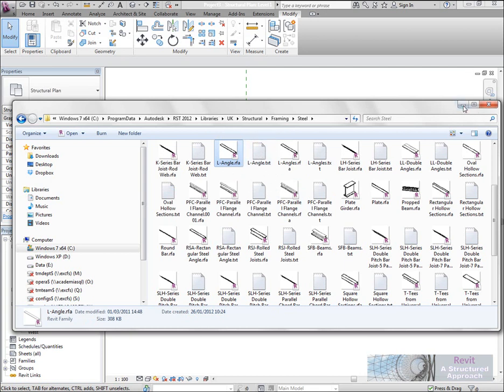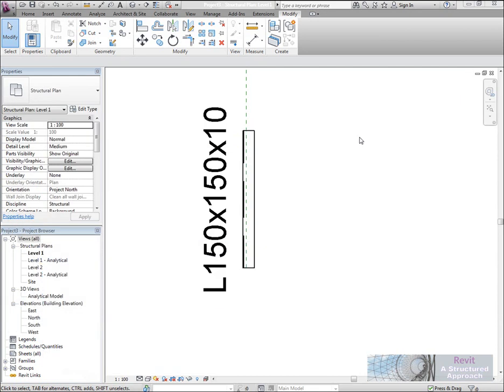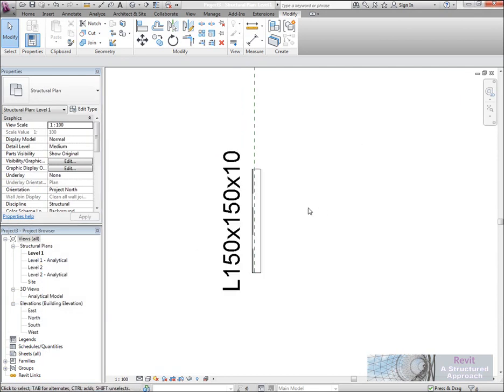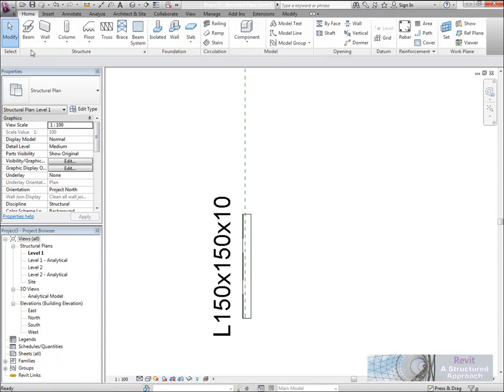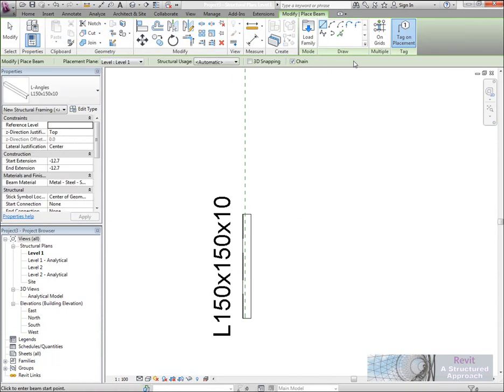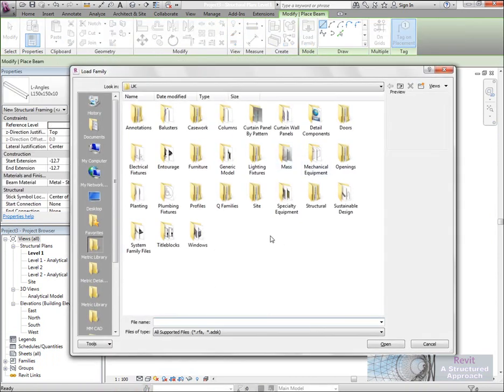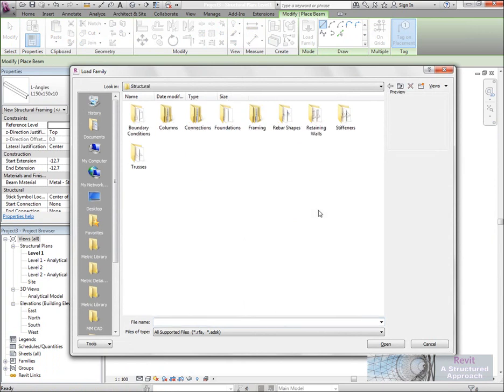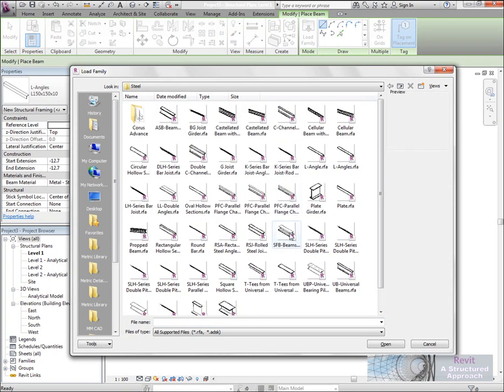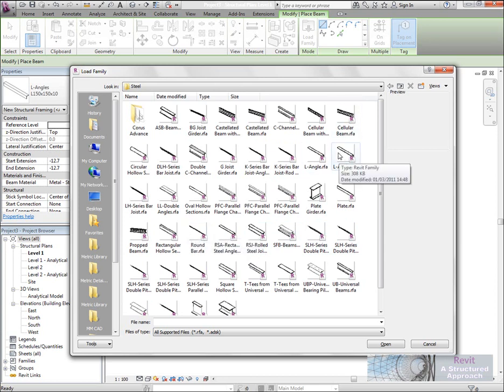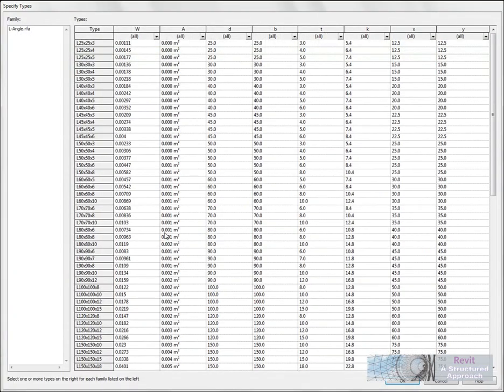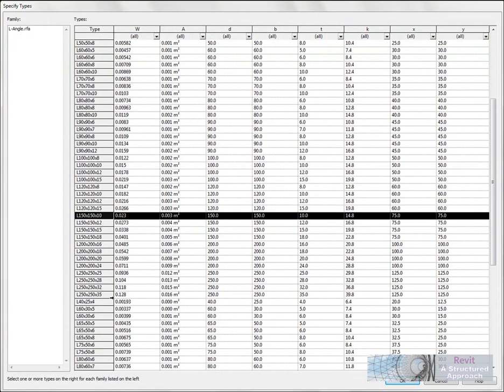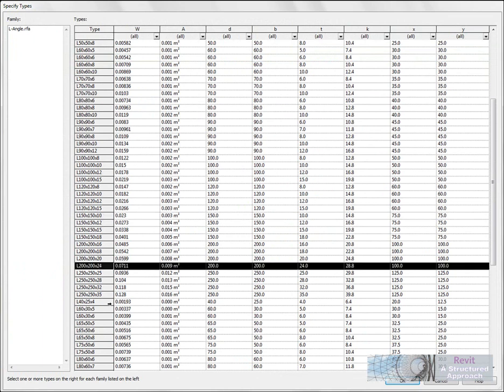Okay, and that's now changed. So you can see we have an exact match between the RFA and the text file. Let's minimize that now and actually load in that data. So we go to Home, Beam, Load Family, Structural Framing, Steel. And in here we should now find I've got L angle in there. But you'll see we've got two, so this is the one I've just edited. There's my type catalog, so let's just take a few sections at random here.